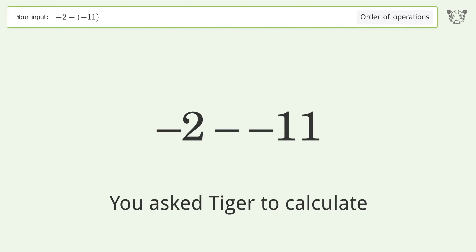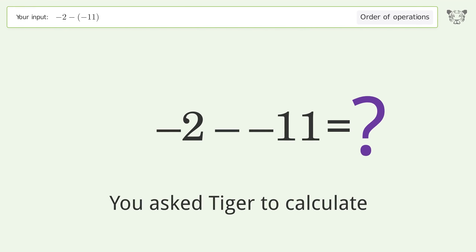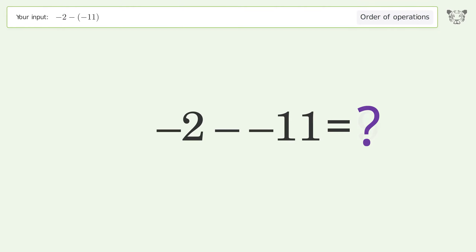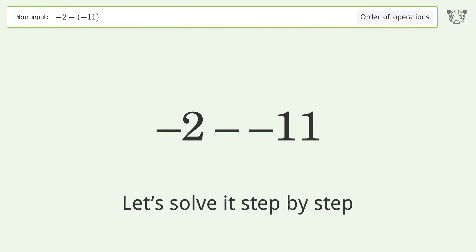You asked Tiger to calculate this. It deals with the order of operations — the final result is 9. Let's solve it step by step.